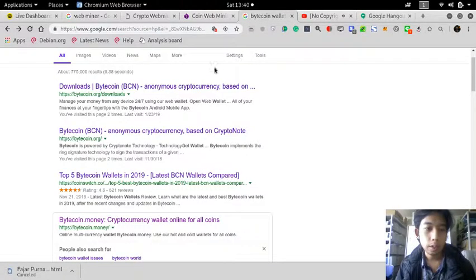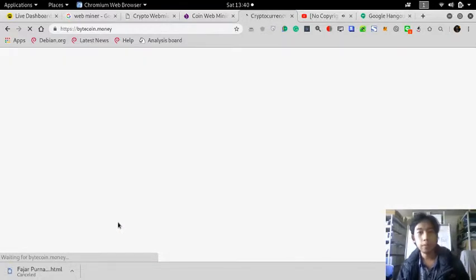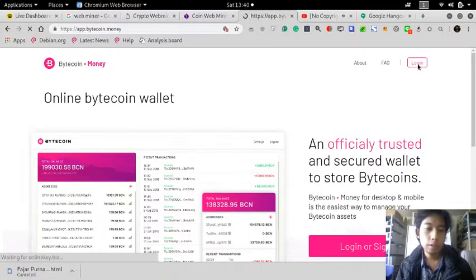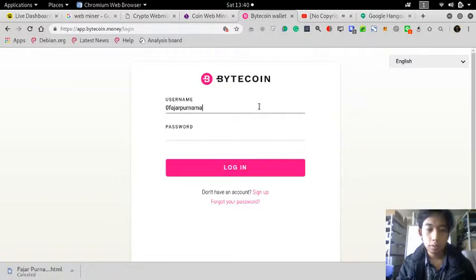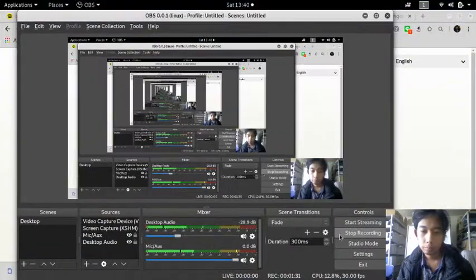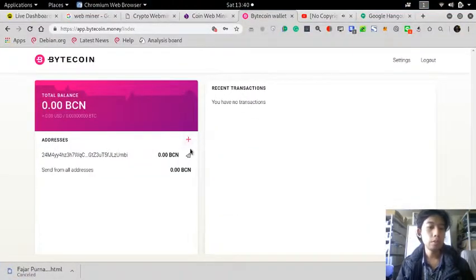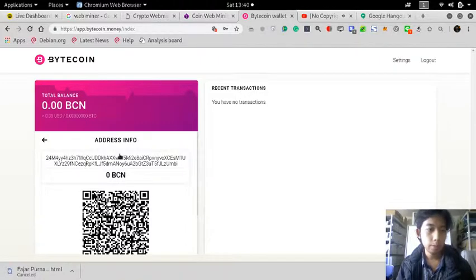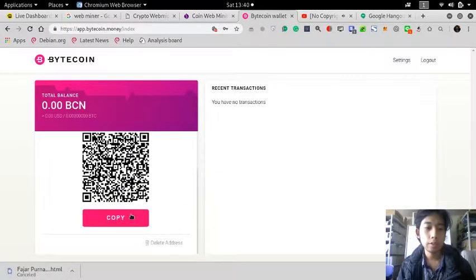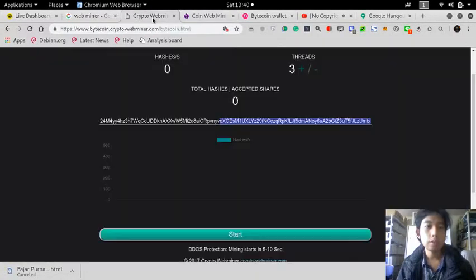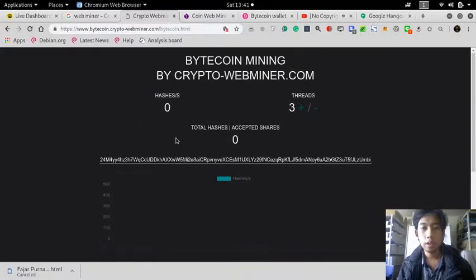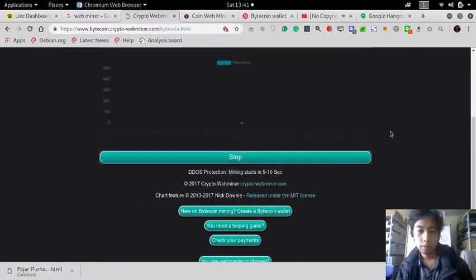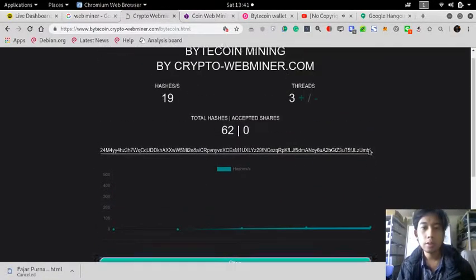I already did, so here you go. Just go here and this is my Bitcoin wallet address. I just need to copy and then go to the website and then paste here. Okay, this is already my wallet address, and there you go.